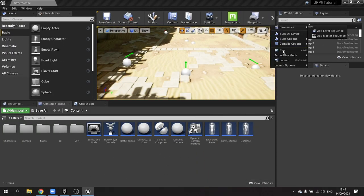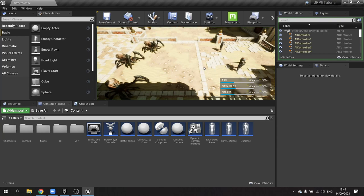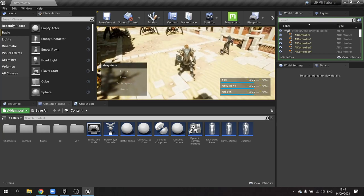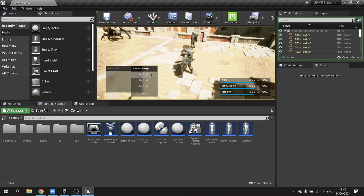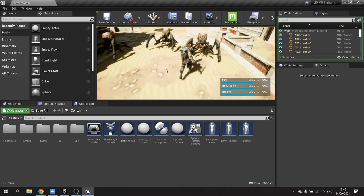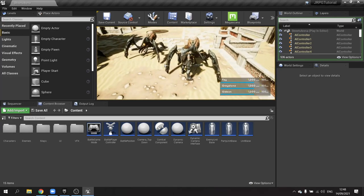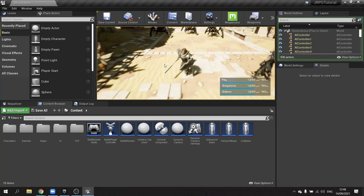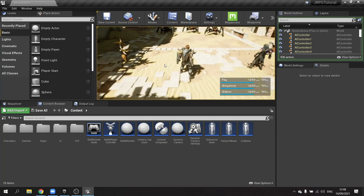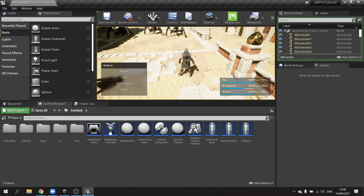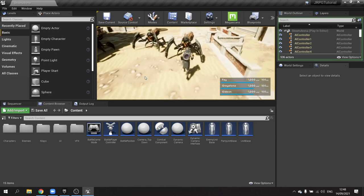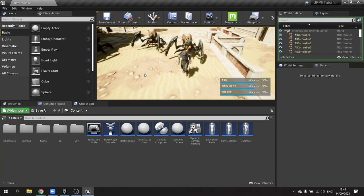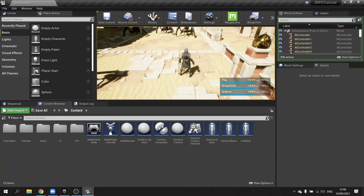Previously I made it work with Greystone, but in the time between last session and this session I've done the exact same process for the other characters as well, so they can all do the attack animation for their character. The other two characters are ranged attackers so they'll have a slightly different finisher in time. We've done the base setup for them with the animation blueprints to get their animations working.